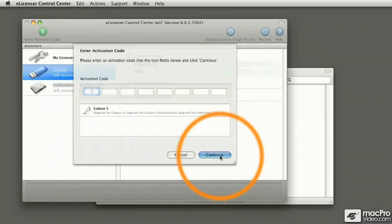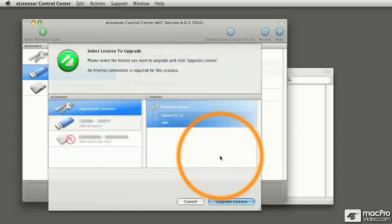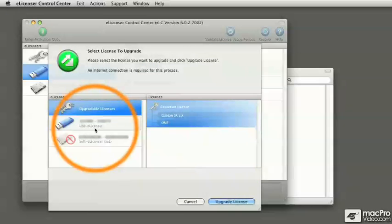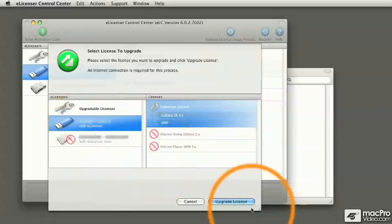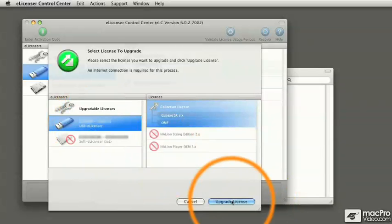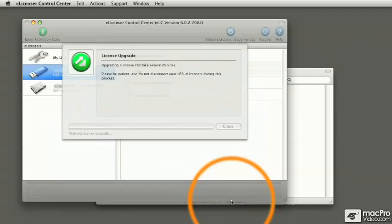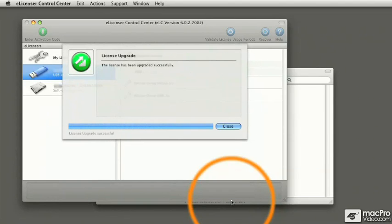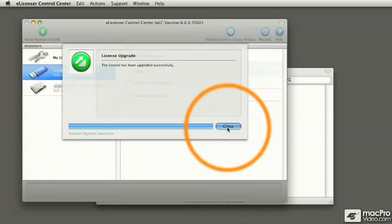So I'm going to hit Continue. I'm going to select the dongle that I want to transfer the license to and hit Upgrade License. Okay, so the license upgrade was successful, and I can hit Close.